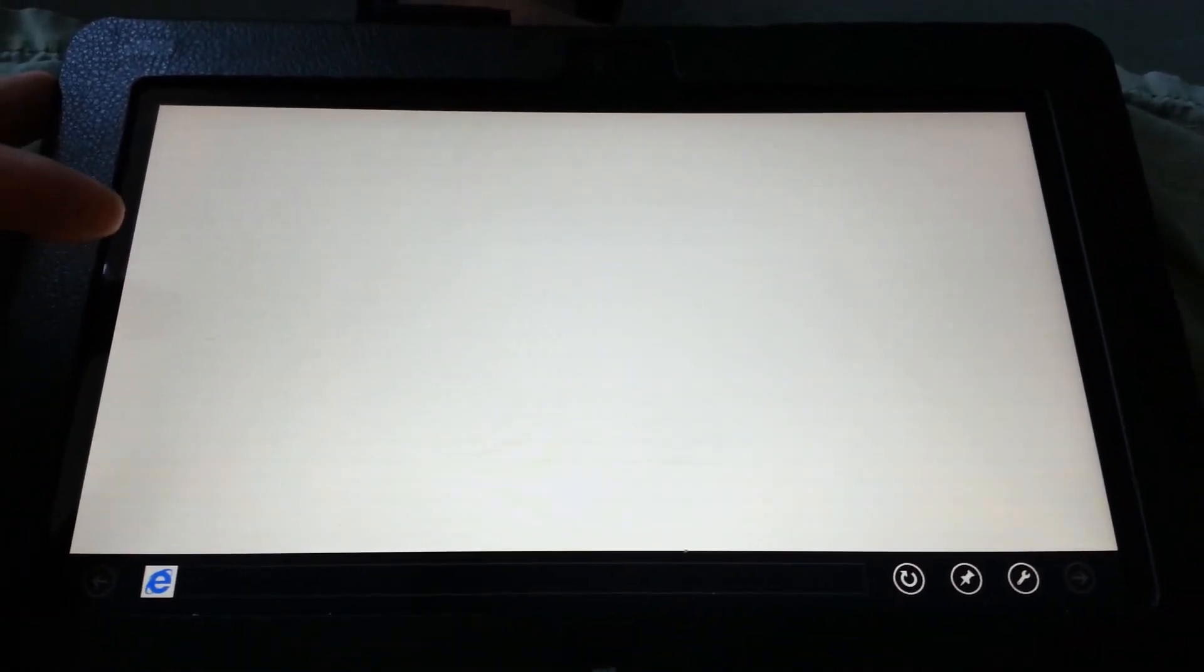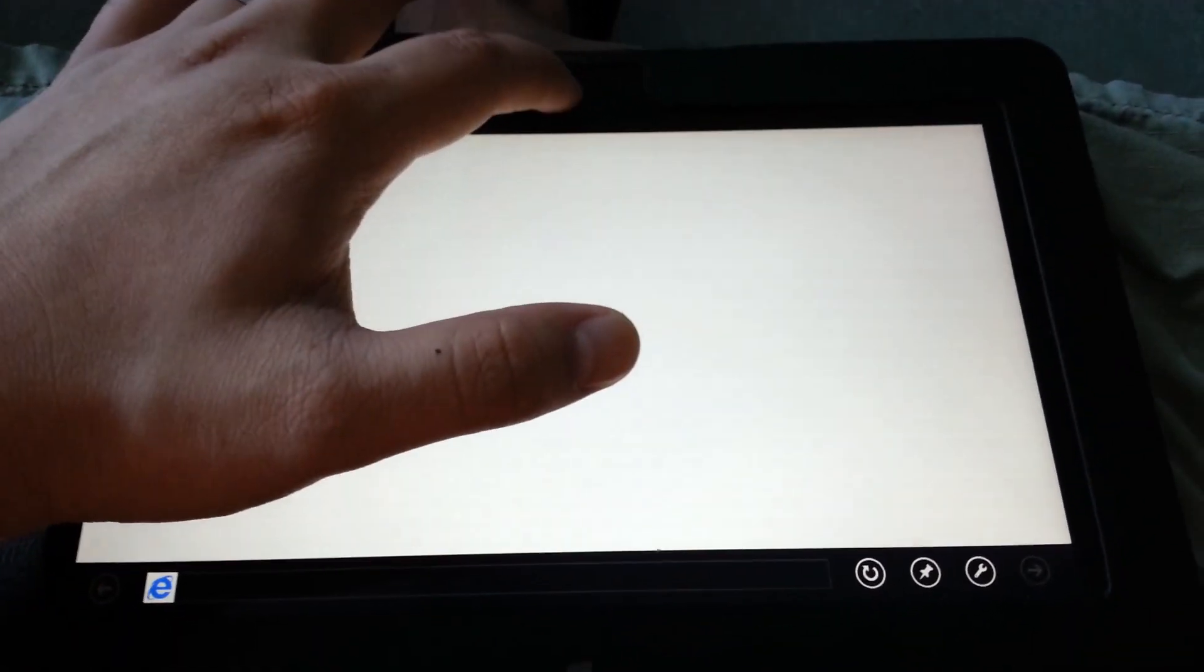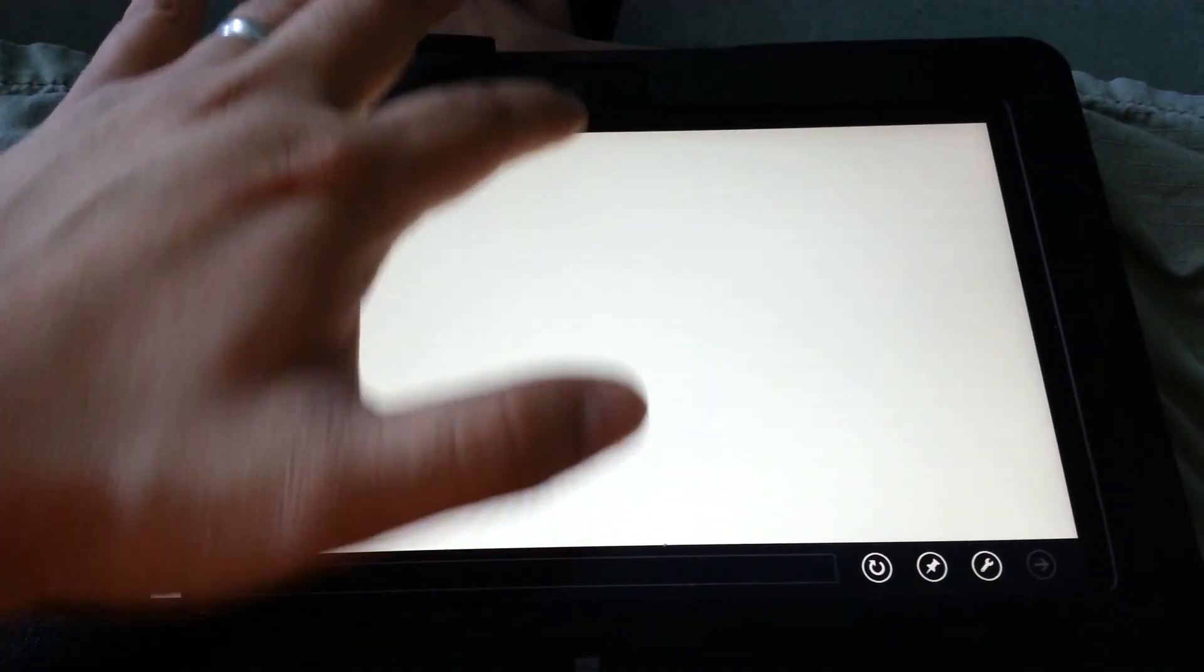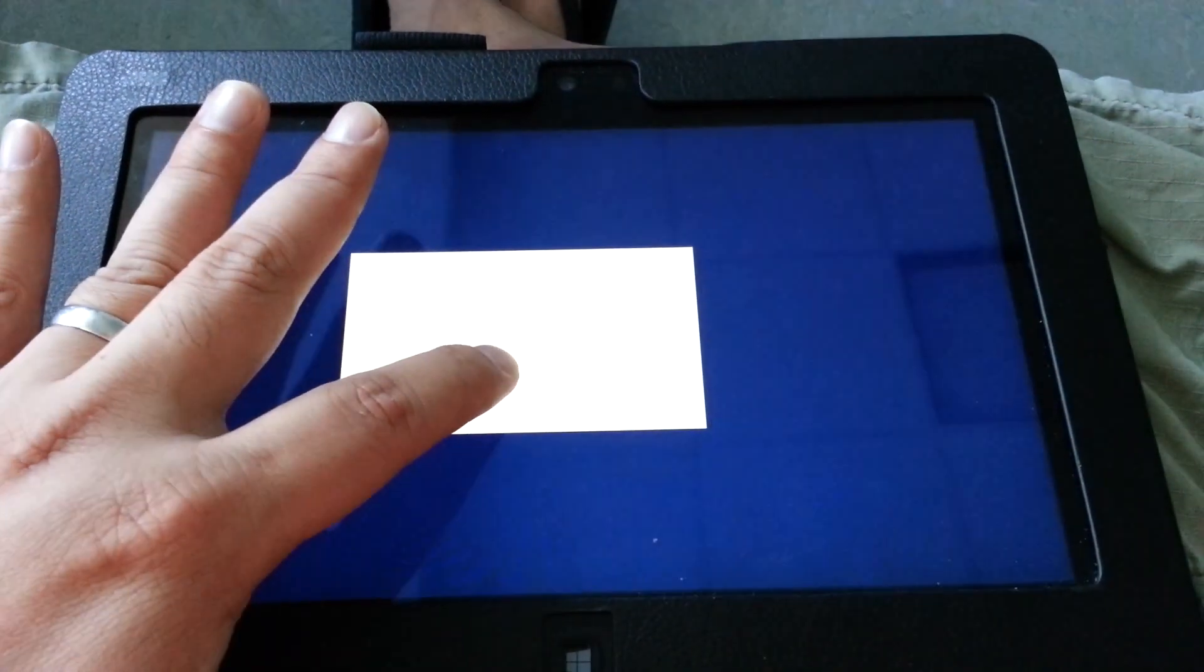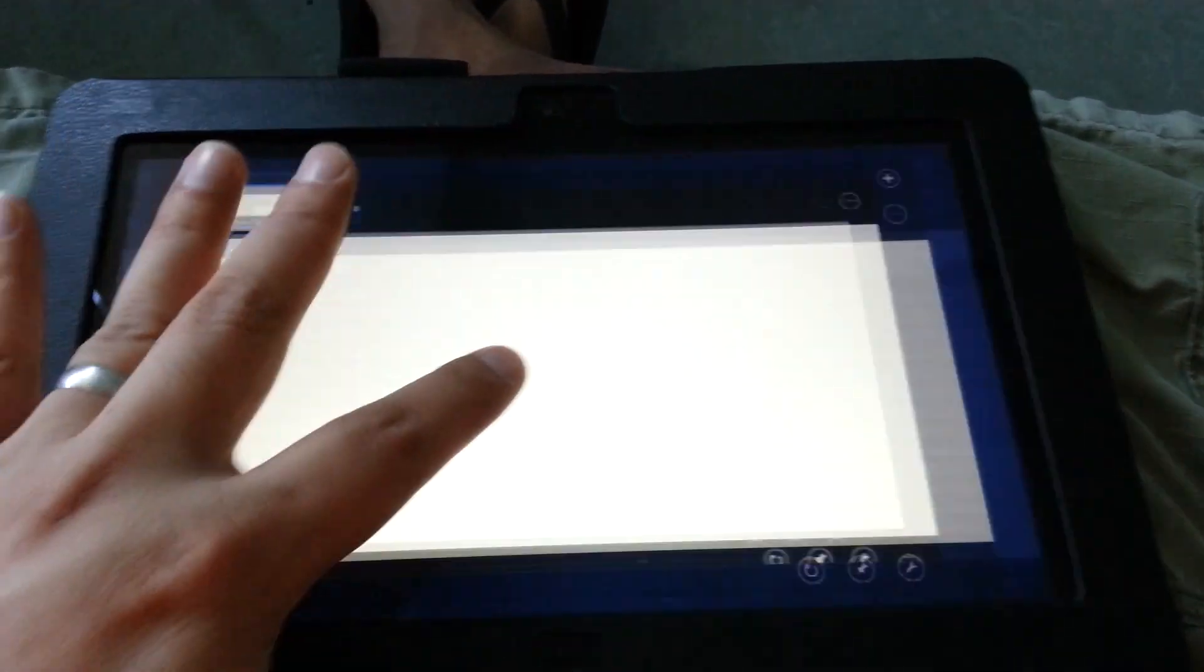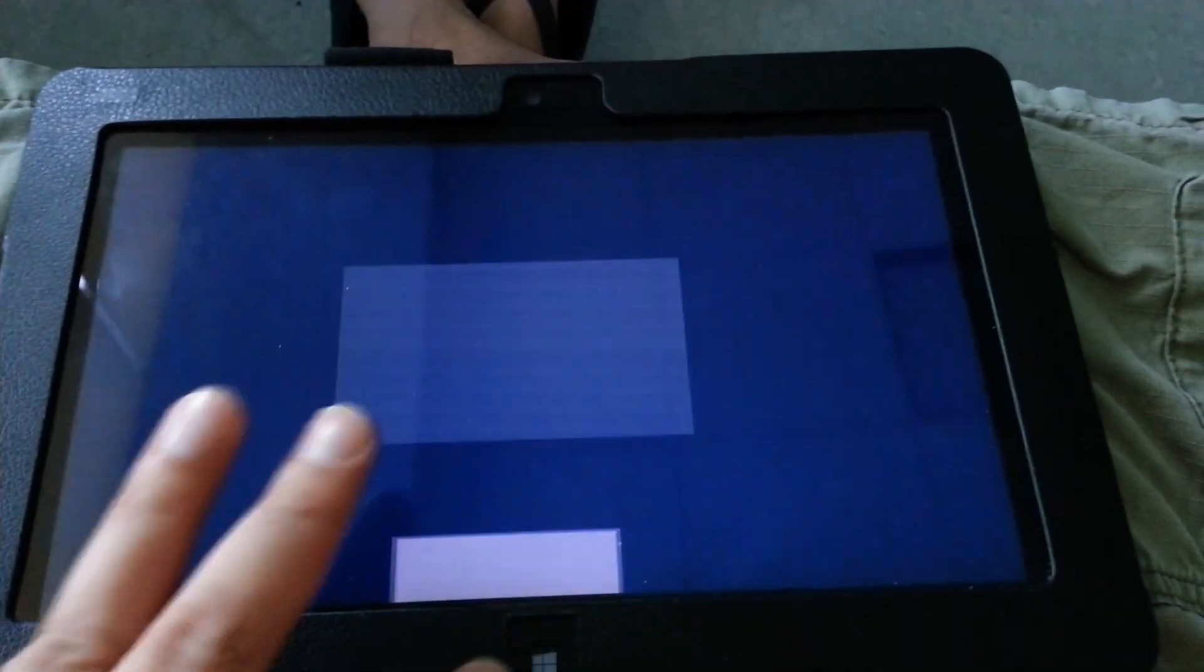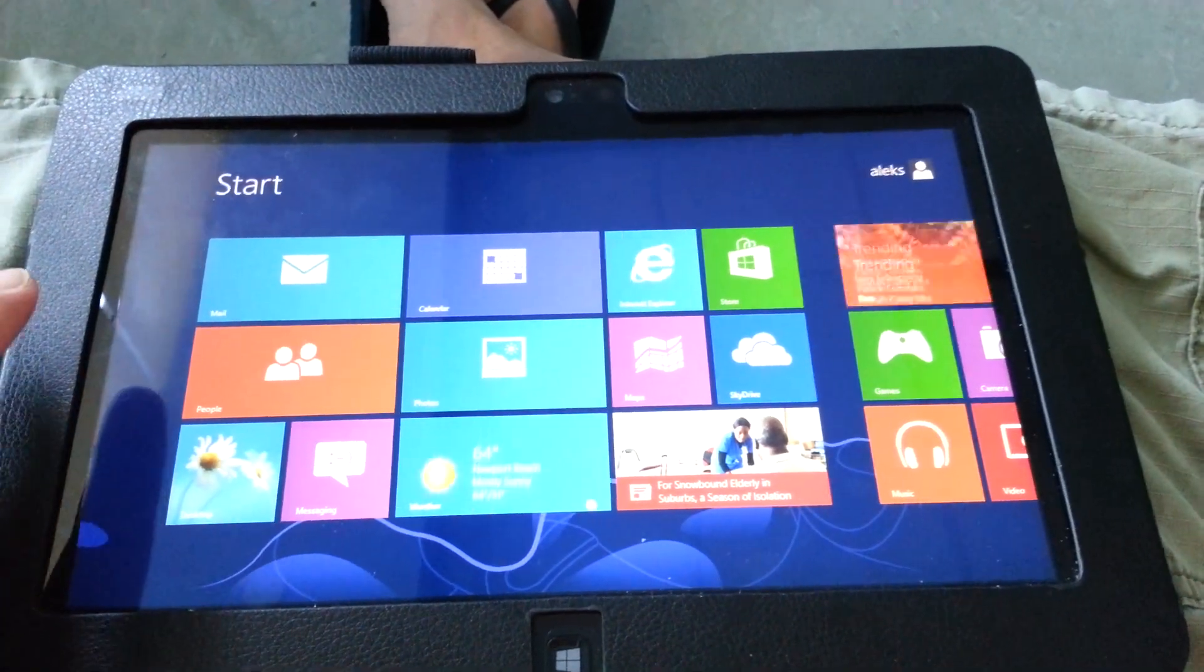I'm going to go to an app like Internet Explorer, and then I can slide from the top to the middle and drag it all the way to the bottom, and it gets rid of the app.